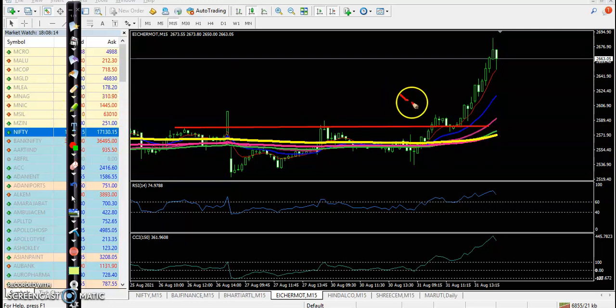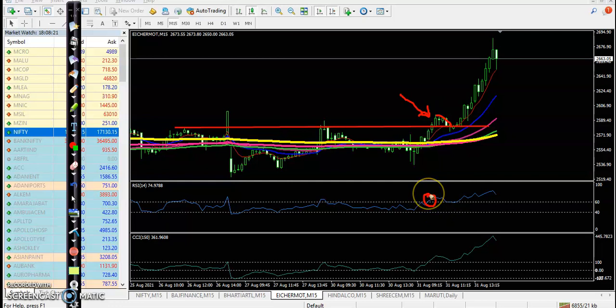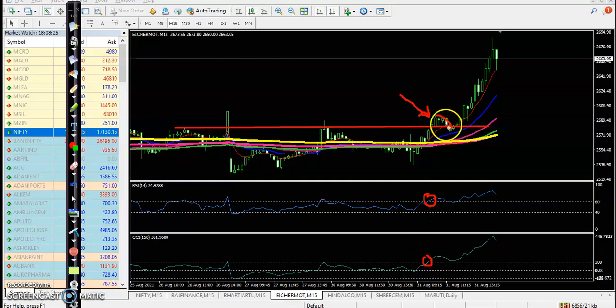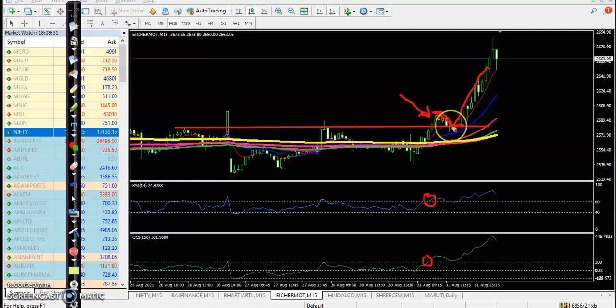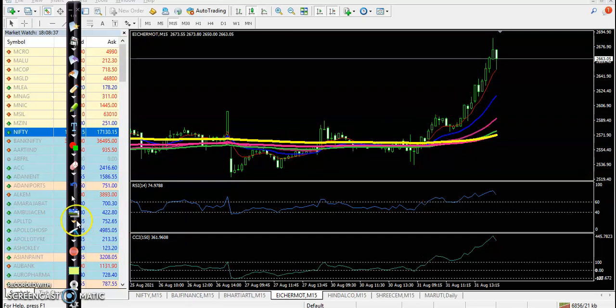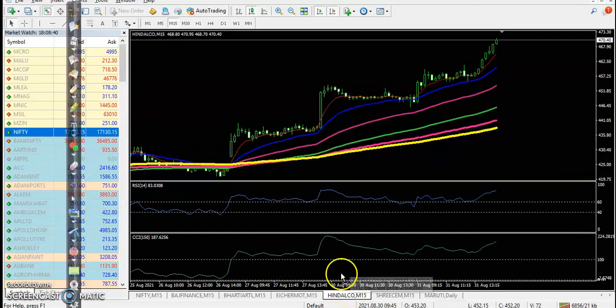Price broke this resistance line, after which price gave a pullback. At the same time here you can see RSI crossed over 60, CCI crossed 100. So if you were not able to enter here, later here you can see the pullback and bouncing, or you can say they are respecting this level. This is the perfect entry point somewhere here.